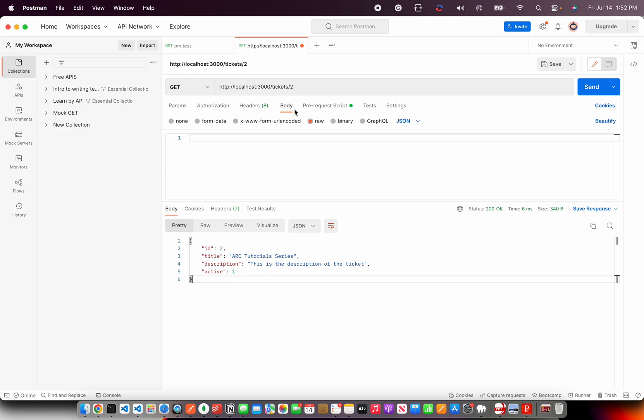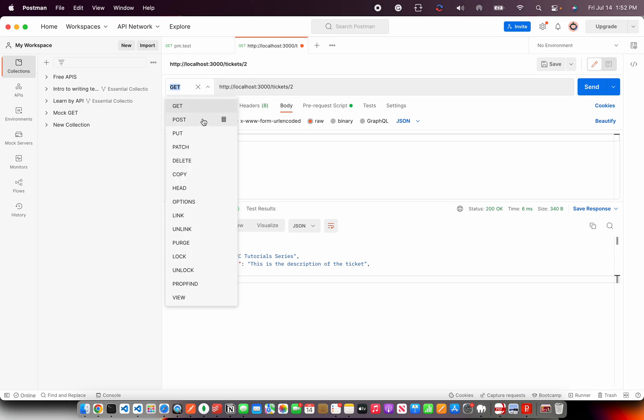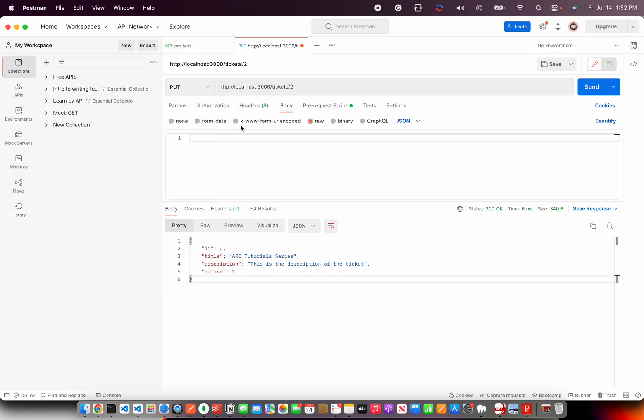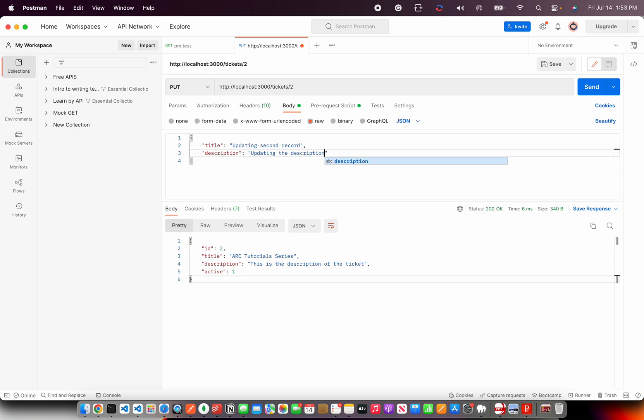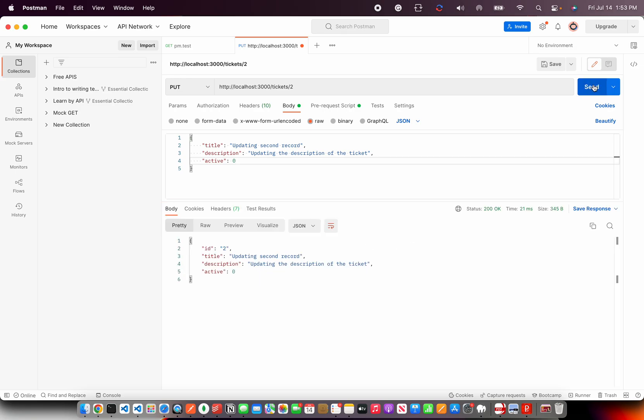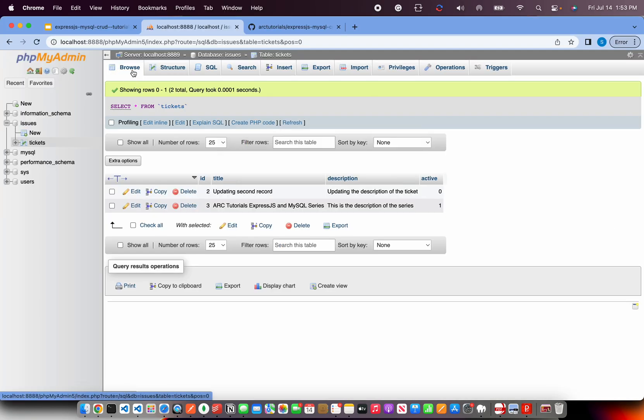That is the get functionality. Same way we can do put for update. For that, again, we would create our JSON object updating second record. Description updating the description of the ticket. And active, I will make it 0. That means it is no more active. I will hit send and I get the data back which says description is updated. The ticket is updated. You can verify the same in the database. You can see here active is 0 and it updated the record.